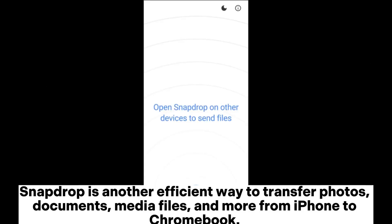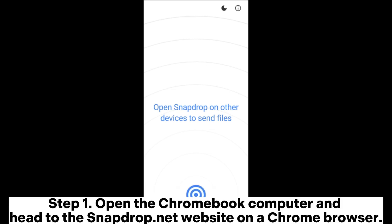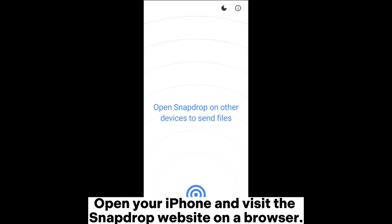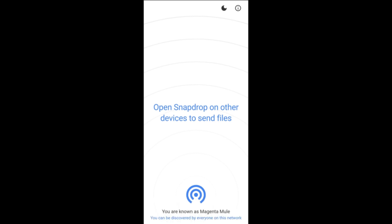SnapDrop is another efficient way to transfer photos, documents, media files, and more from iPhone to Chromebook. Step 1. Open the Chromebook computer and head to the SnapDrop.net website on a Chrome browser. Open your iPhone and visit the SnapDrop website on a browser.